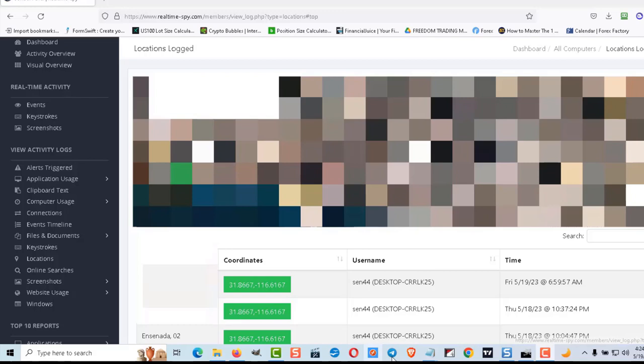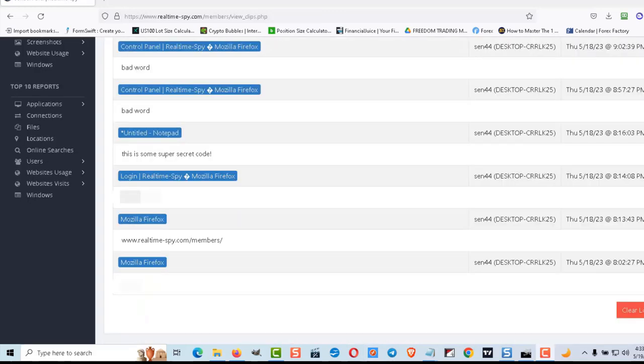The copy paste feature worked as well and that should also be a warning because I think most of us copy and paste our crypto wallet addresses and keys.